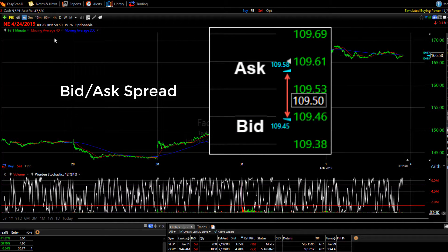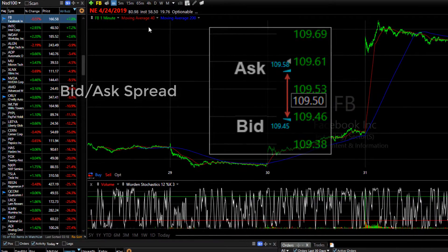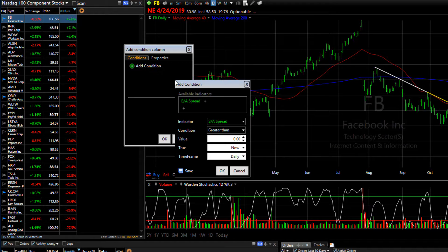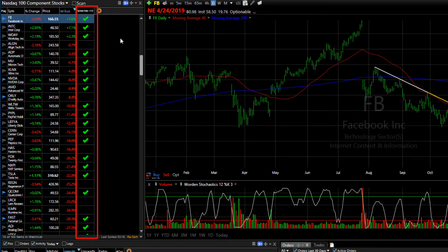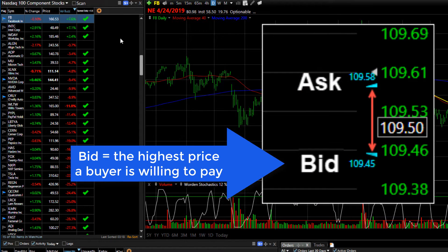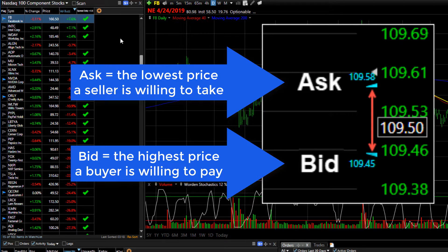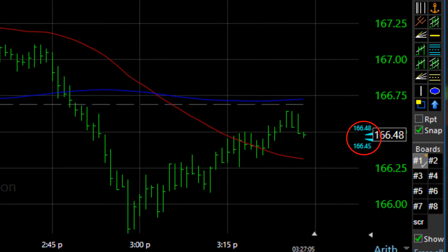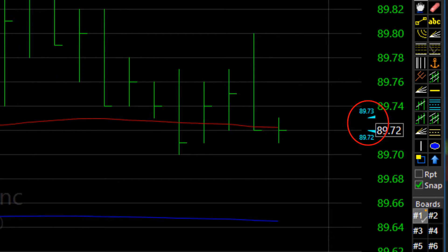The bid-ask spread can now be used for sorting and scanning. It's easy to create a condition using the spread to find the stocks in a watchlist with either the widest or closest difference between the current bid and ask. The bid is the highest price a buyer is willing to pay for the security, and the ask is the lowest price a seller will take for it. The spread represents the distance between the two — the smaller the spread, the more liquid the stock typically is, because the buyers and sellers are not that far apart.